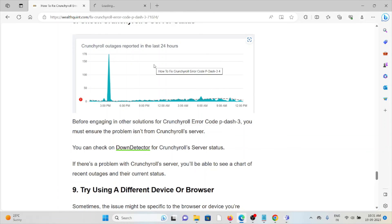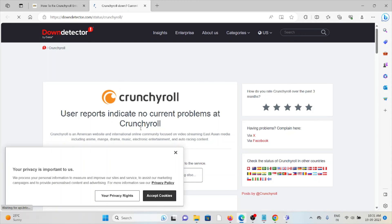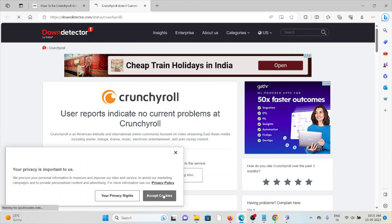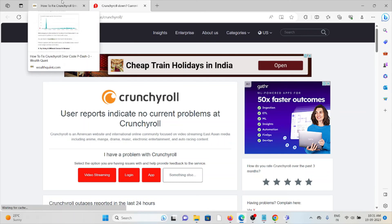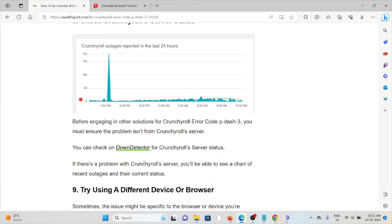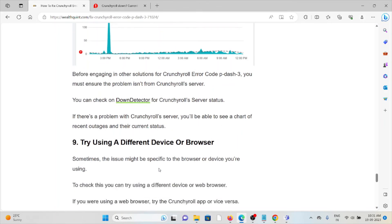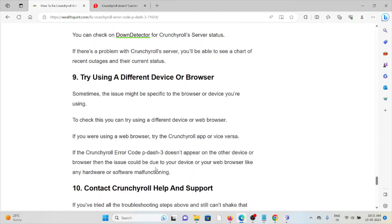The eighth method is to check the Crunchyroll server status. If there is any scheduled or ad-hoc maintenance going on, go to the website downdetector.com/status/crunchyroll. If any maintenance is going on, just wait for some time and try again later.